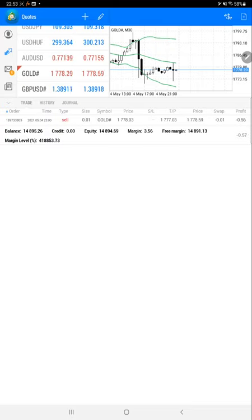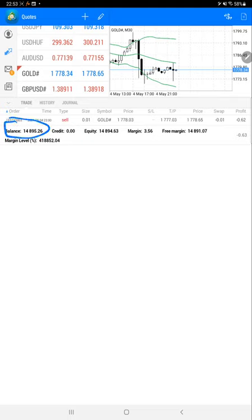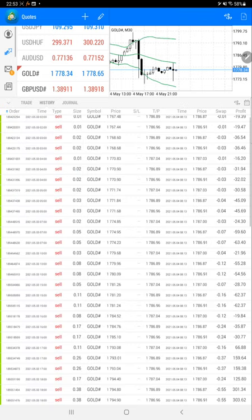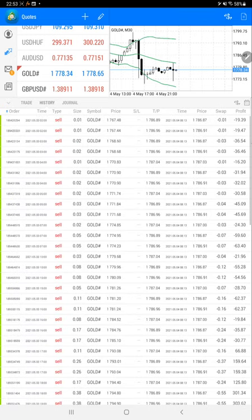These are the trading account history. Total number of open trades, and one trade is currently open with 60 cents current loss. Balance for the account is $14,895 and current equity is $14,894. We can verify each and every detail.